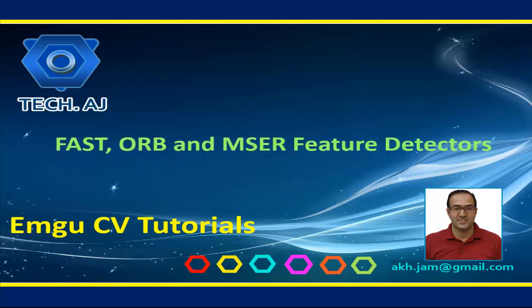Hello and welcome to this new tutorial. In this tutorial I will show you how we can apply the FAST, ORB, and method feature detectors to detect interesting keypoints from a given image. So let's get started.